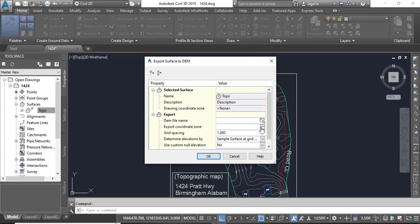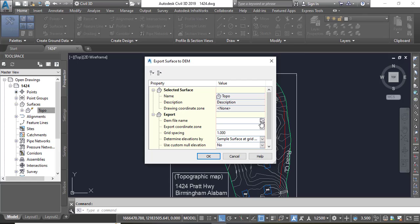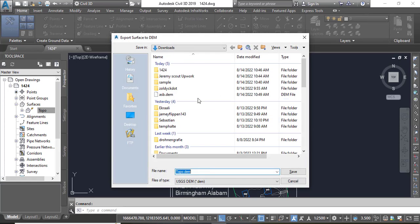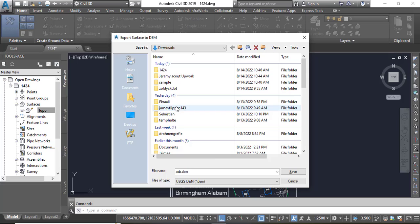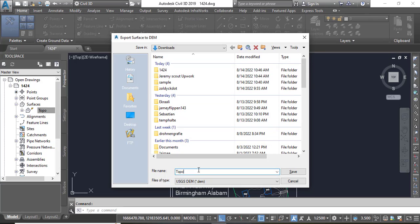You can leave any other things but here we have two important things. First one, DEM file name. We can select any, you can say topo.